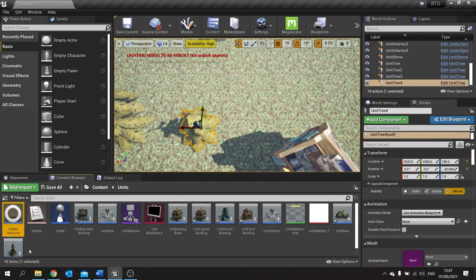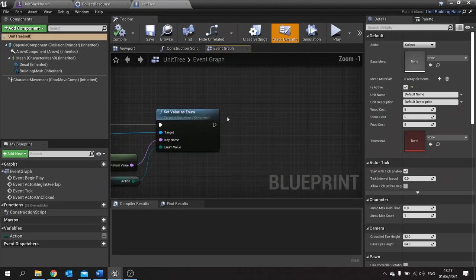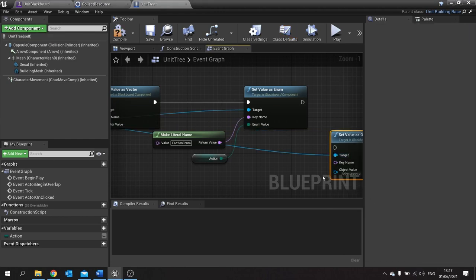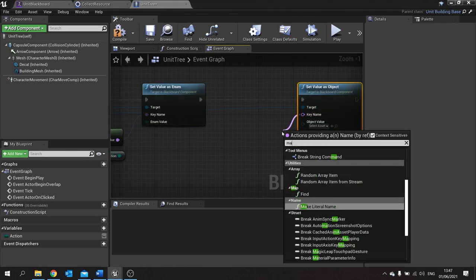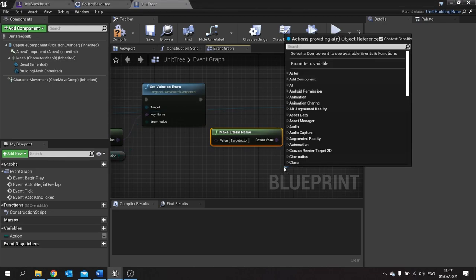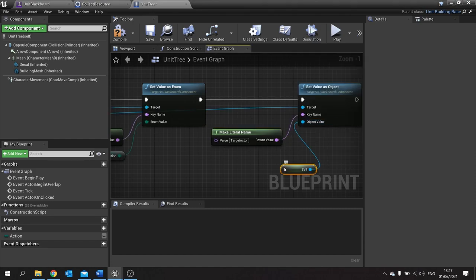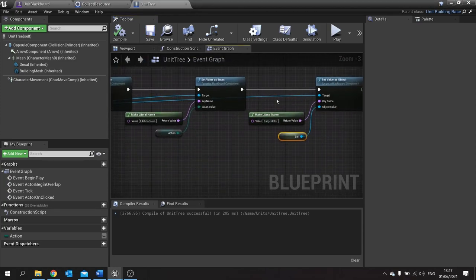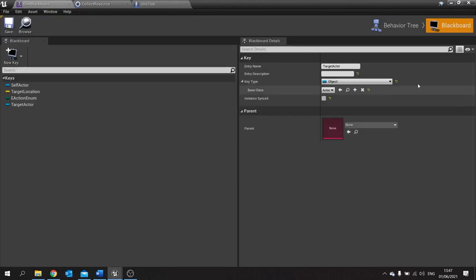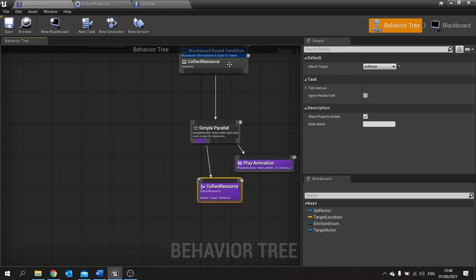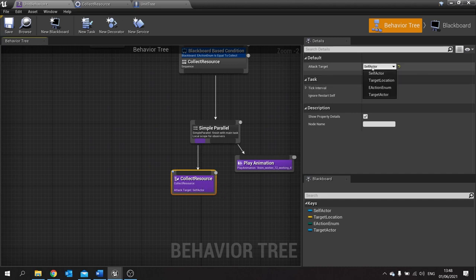And then go back to your tree. We're going to add another set value, but this time we're going to set value as object. The key name we'll make as target actor. And the object value is going to be itself. Hit compile and save. So that will now send over that attack target to our behavior tree via the blackboard. Then in our behavior tree we're going to look at using our collect resource, and the attack target we're going to assign to target actor.